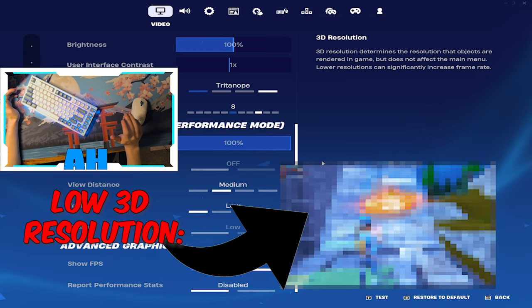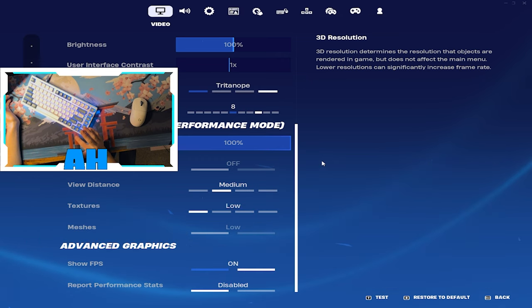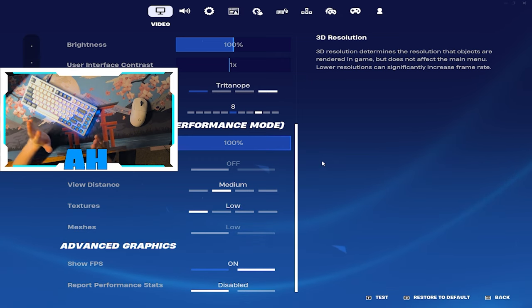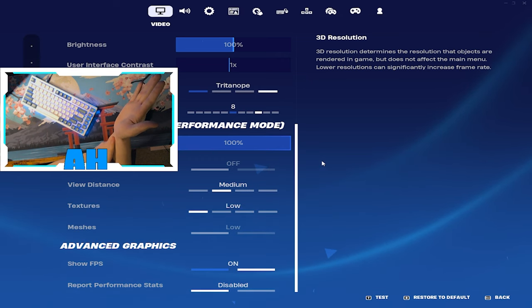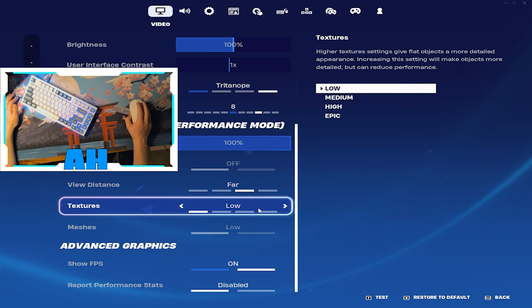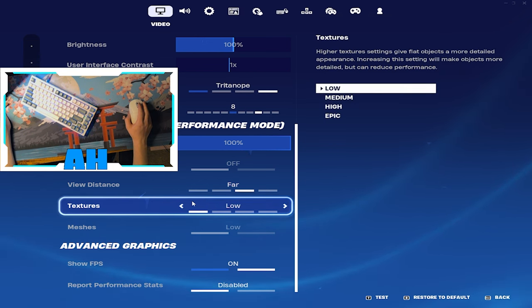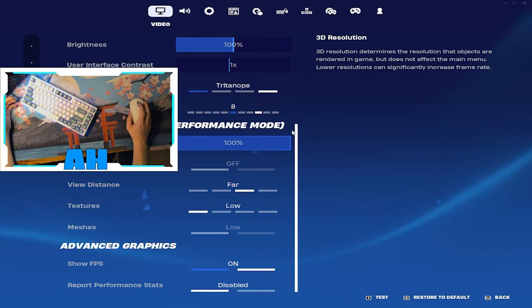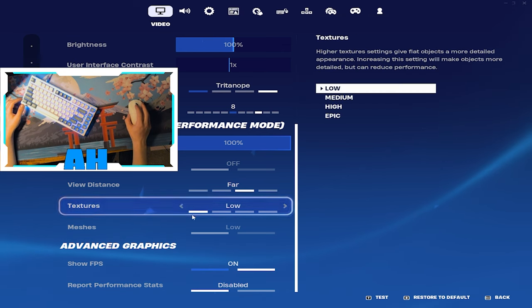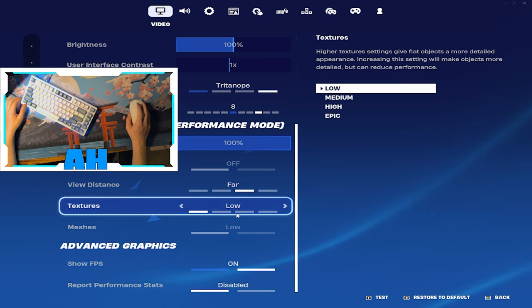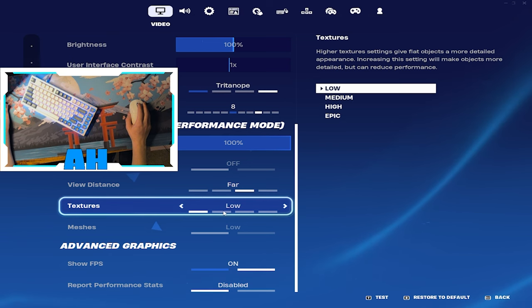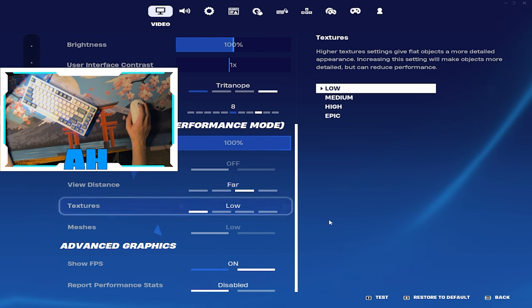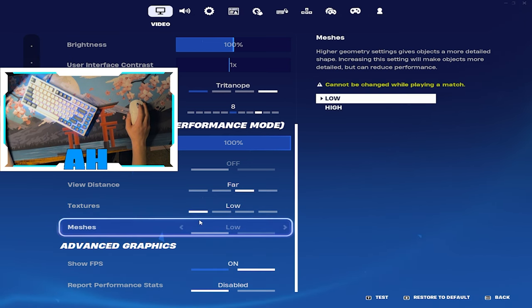It's just what looks good to me. Tritanope 7 or 8 is the way to go. 100% 3D resolution. Essentially your 3D resolution is like how many pixels are visible on your screen, so if you have a lower 3D resolution you can't see players far away as well. And then we run low textures.